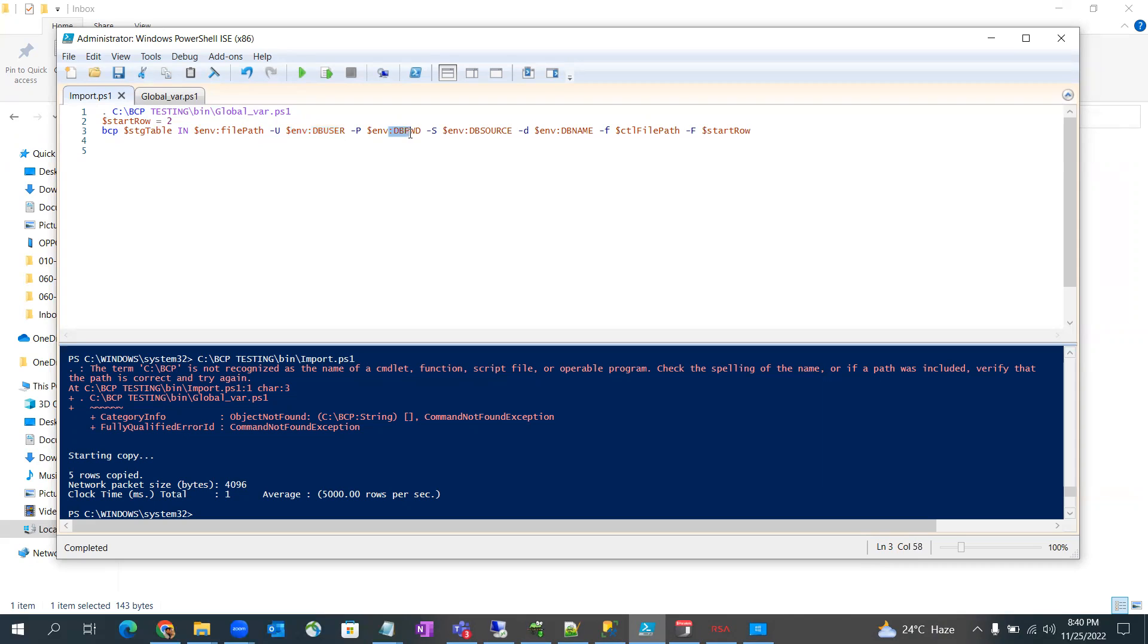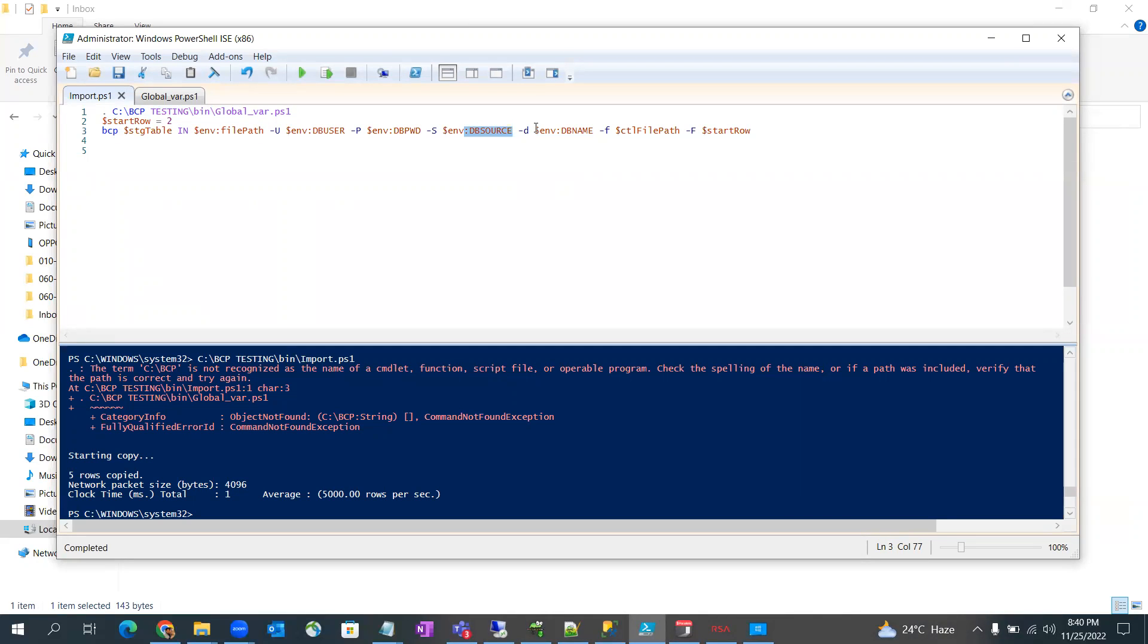After that we are providing password. This is the server name where your SQL Server is available. Then this is the database name and this is the control file, that XML file I just shown you. So that one I am giving here